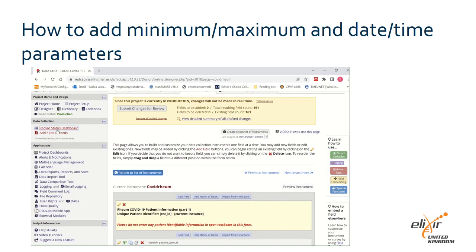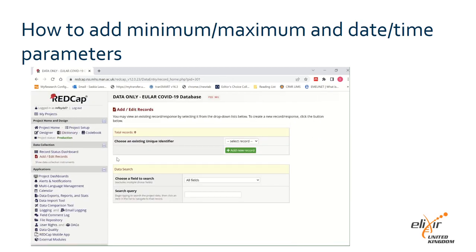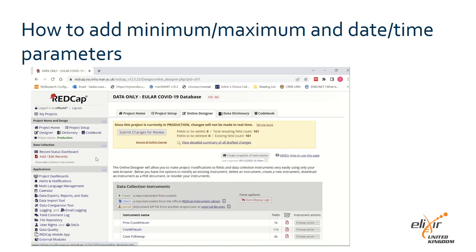Click 'Add/Edit Records' on the left-hand pane to enter practice data to test your variable, to make sure you have applied the correct validation to your data before committing the changes to your live project. To commit the changes, click the 'Submit Changes for Review' button in the yellow box at the top of the online designer homepage. Your REDCap administrator will now review and commit the changes to your project.